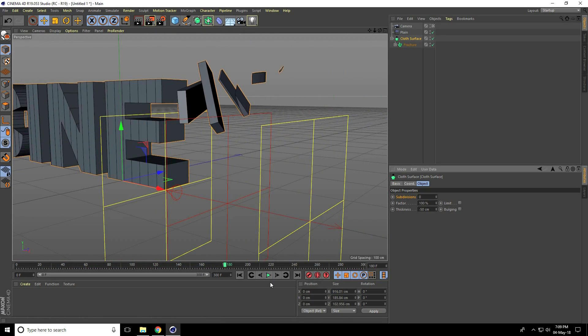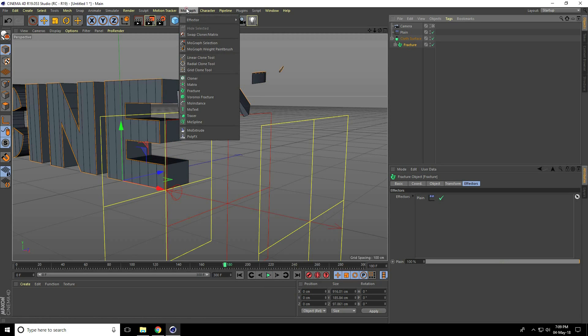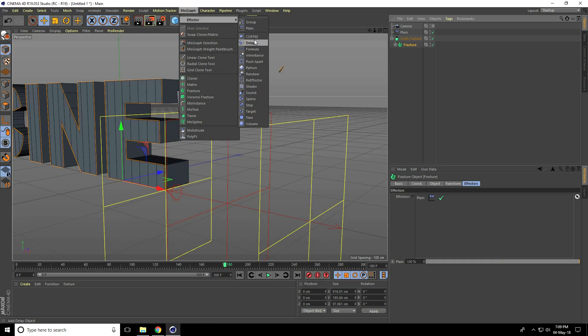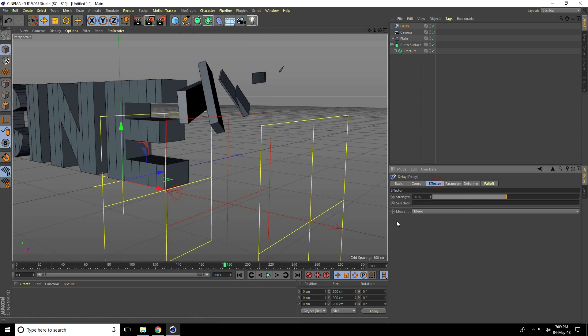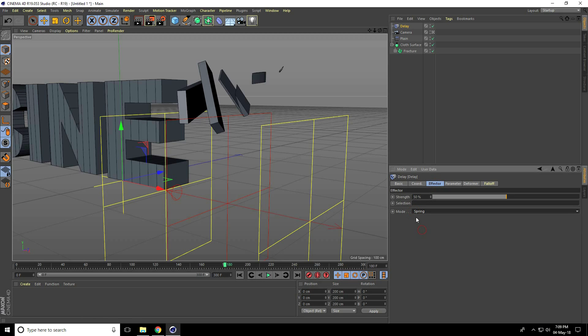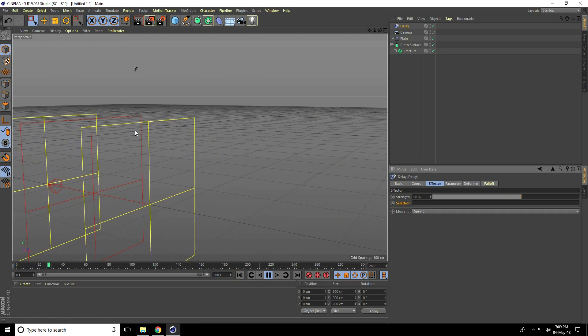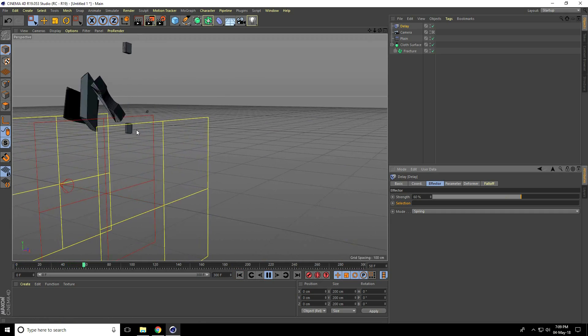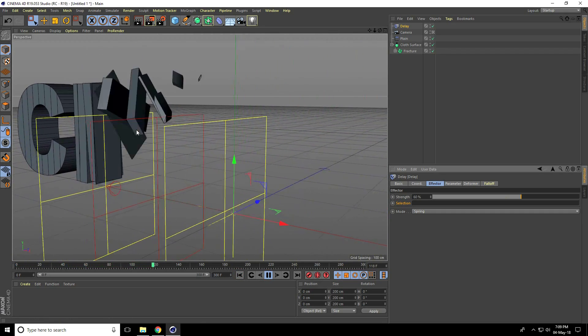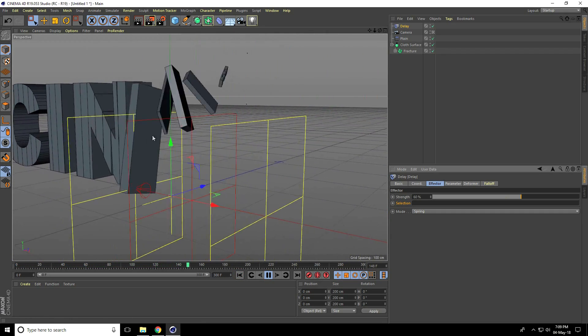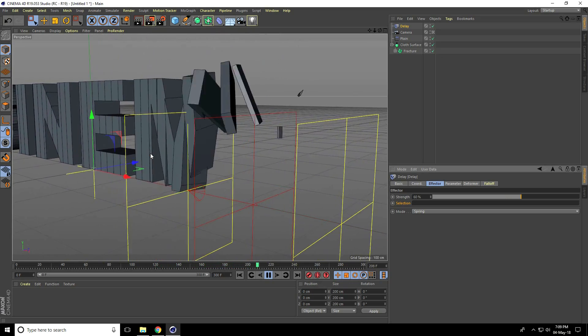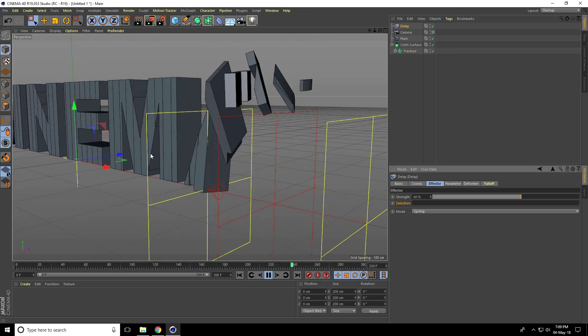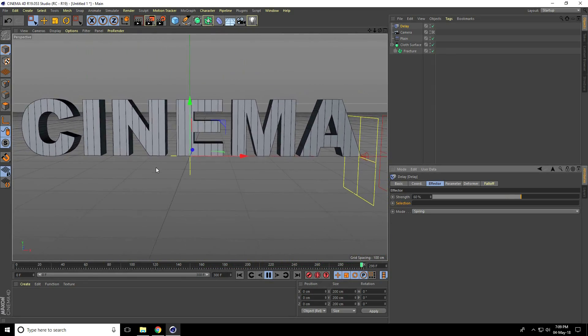But I create some more excited. So select fracture, again go to MoGraph effector, use delay and effector use spring. Strength take 60%. Again play. Yeah, that's really good, right.